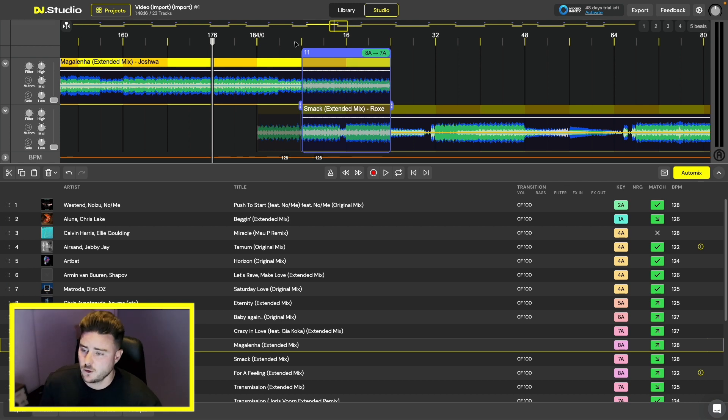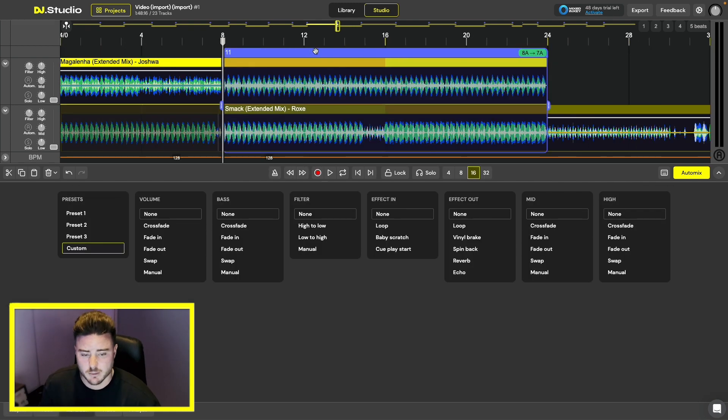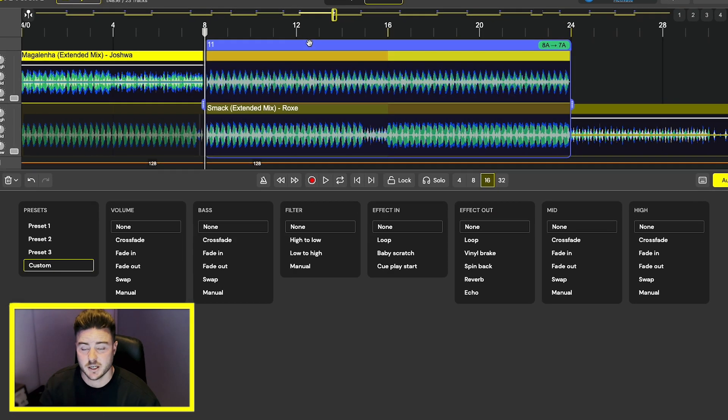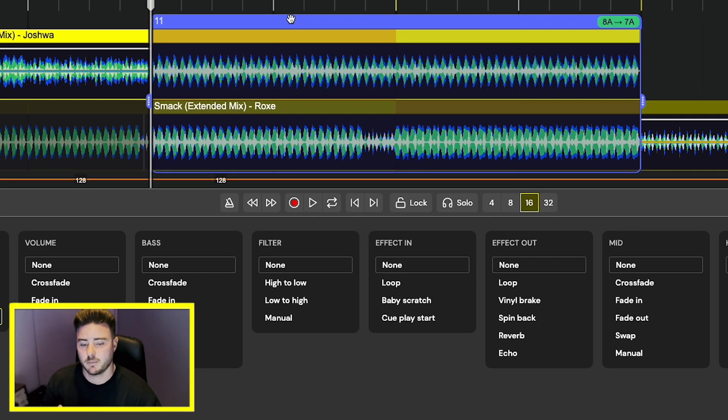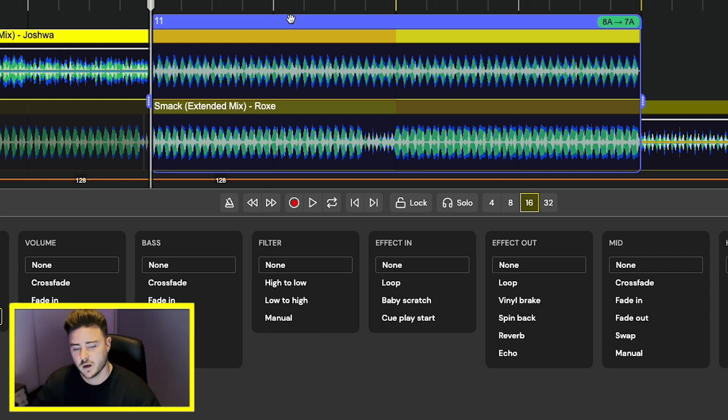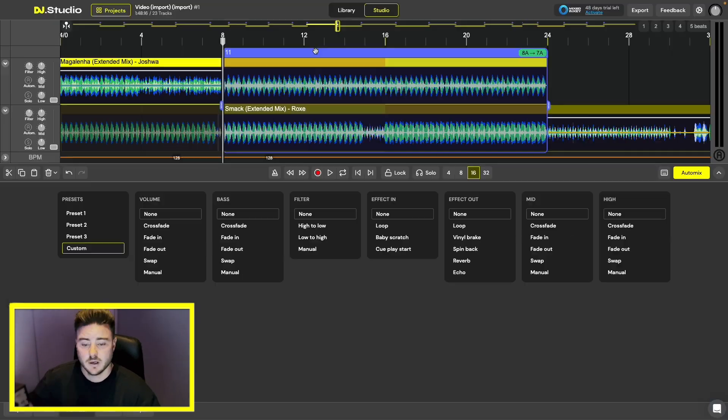When you press on the top of the transition bar, the transition effect bar will appear underneath the timeline where there's a variety of different effects that you can choose from.